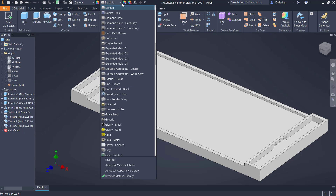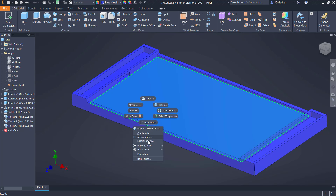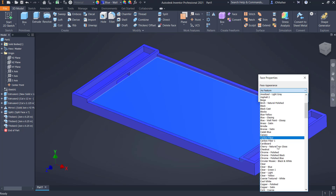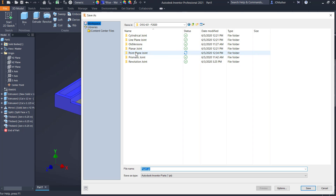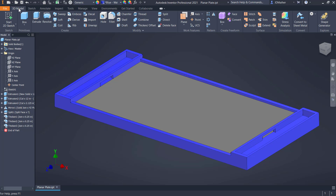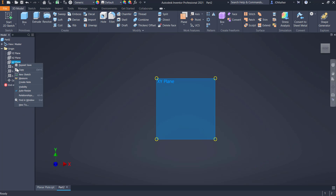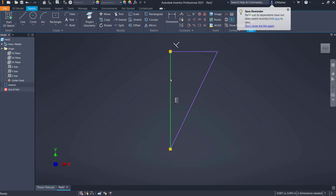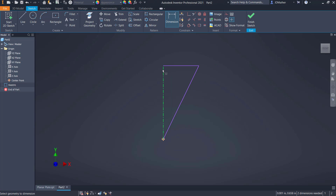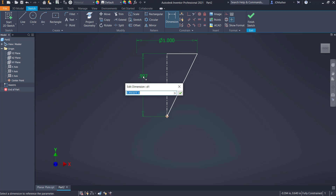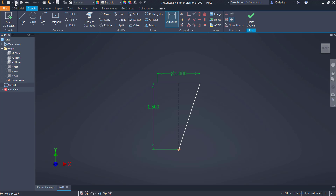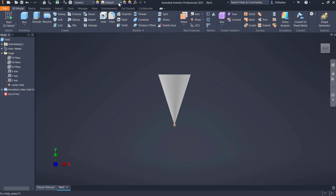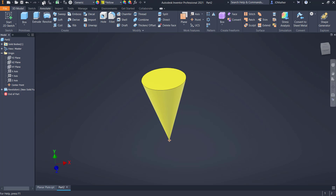I'm going to change my part color to blue, then change the color of this face to gray in its properties. I will save this file and call it planar plate. Then I'll start a new part file and start a new sketch on the XY plane. I'll draw a line straight up from the origin, come over horizontally, and come back down to the origin. I'll change this line to a centerline, dimension the distance from the centerline to that corner as 1 inch, and dimension the height as 1.5. I'll do revolve around that axis, change the color to yellow, and save the file as cone.